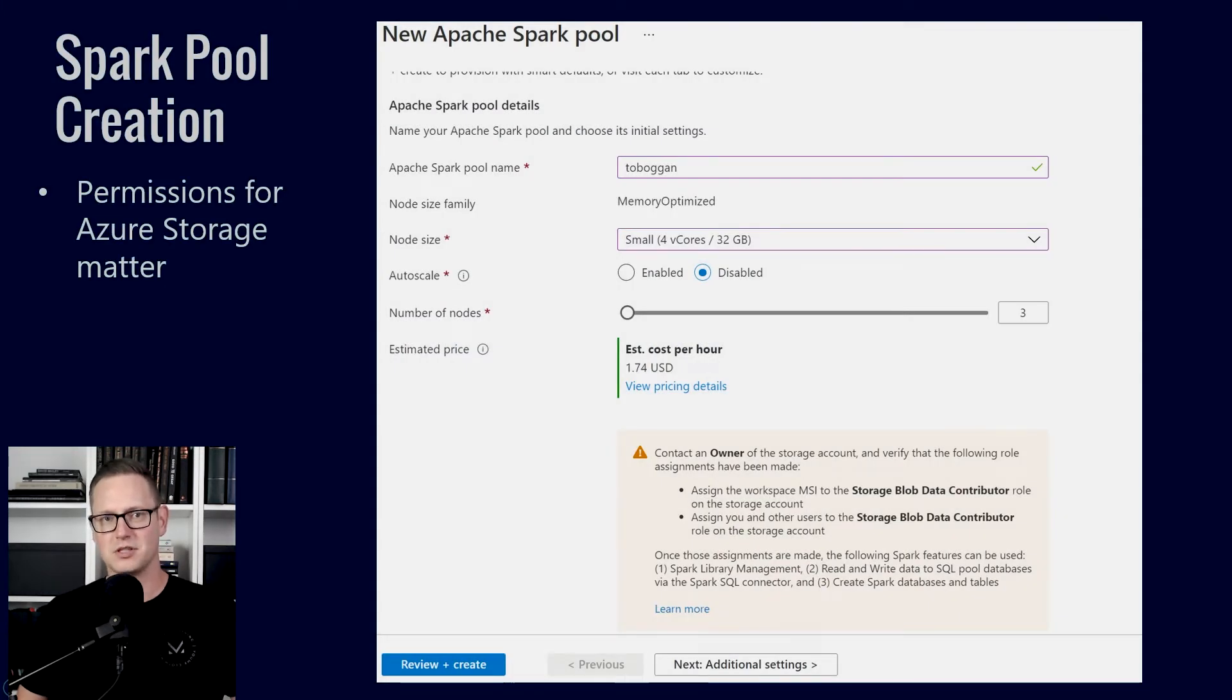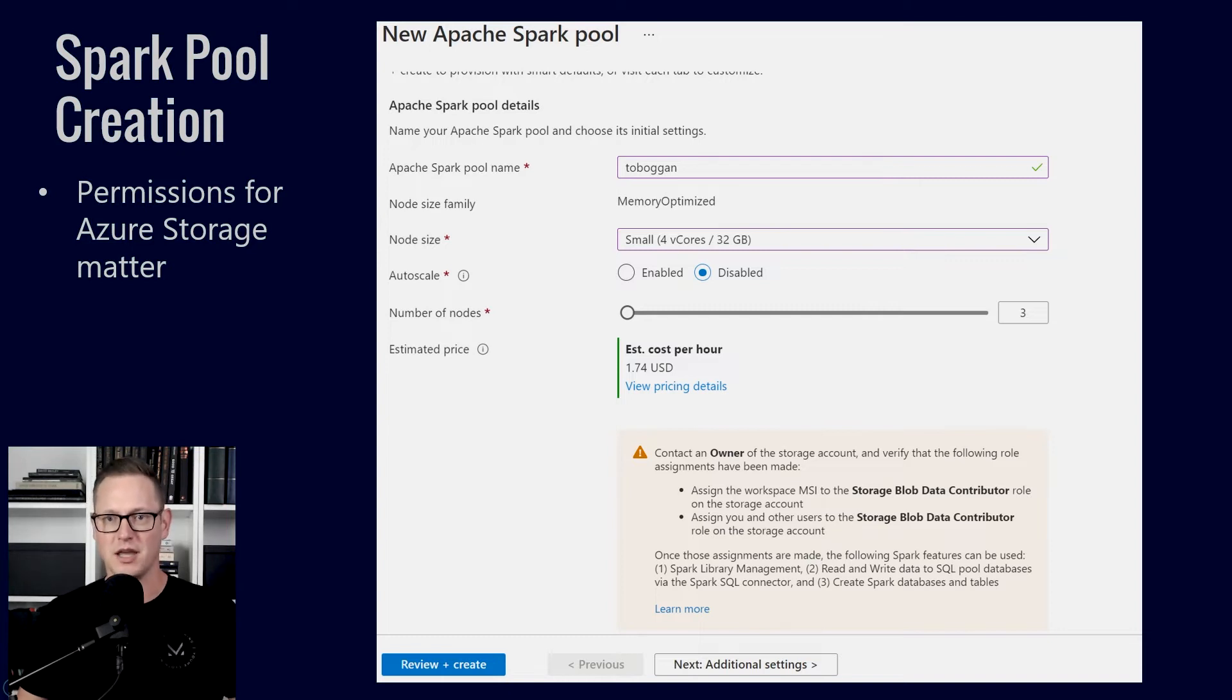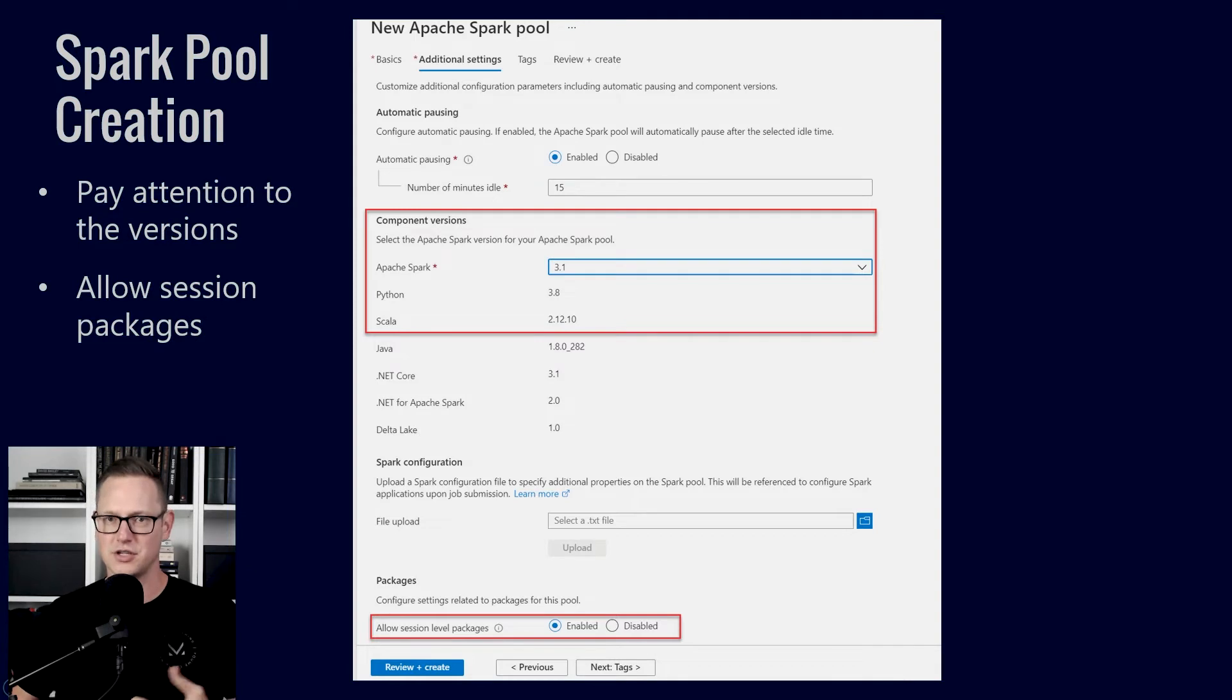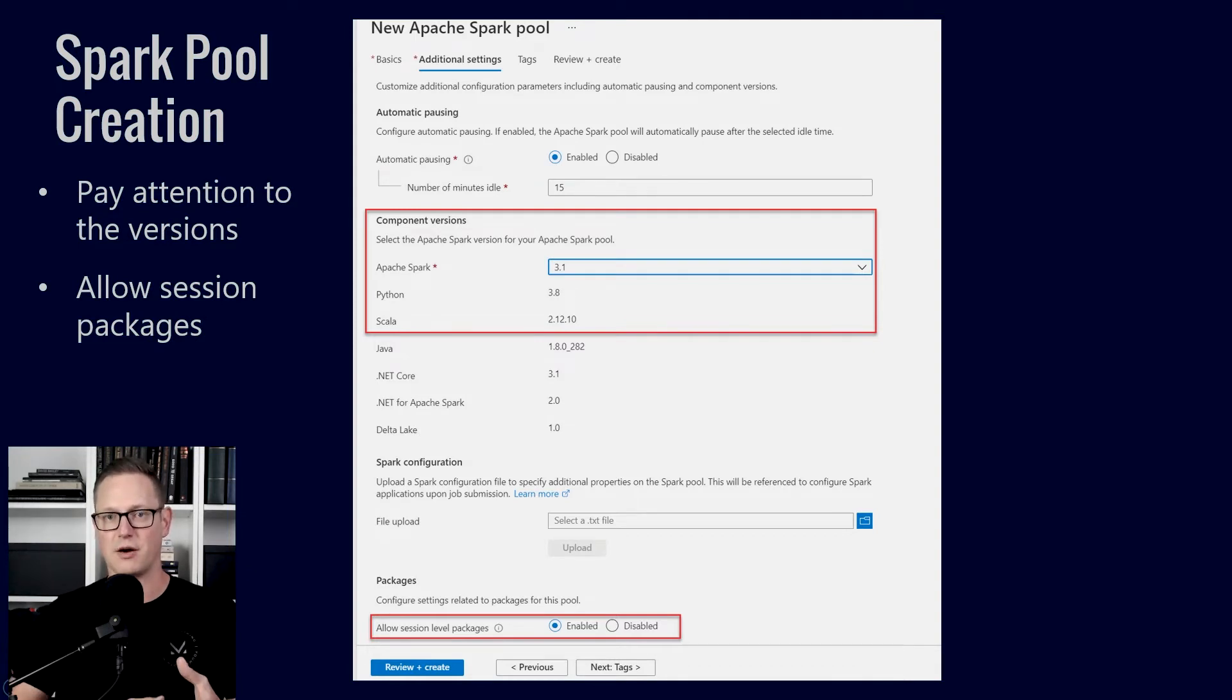But if we're working on Synapse, we don't run Spark submits. Typically I'm trying to work in notebooks in this case. So when you set up your Spark pool for the first time, you'll make sure you have the right permissions on the storage account.